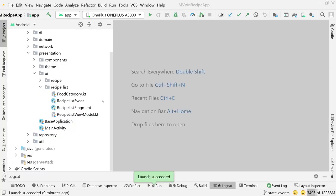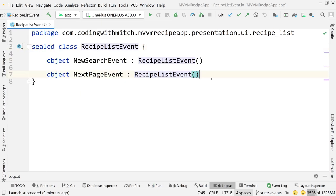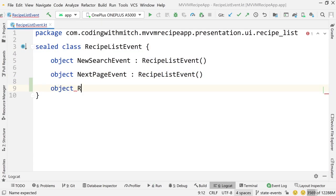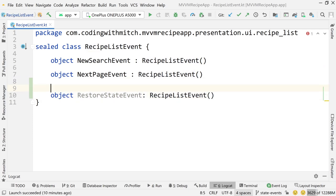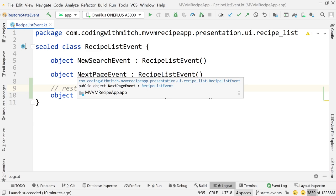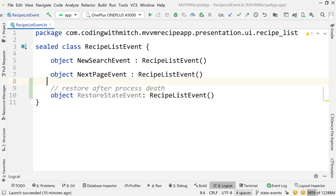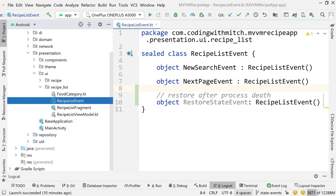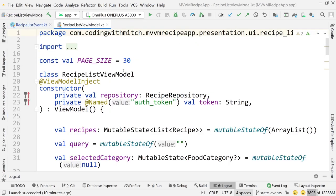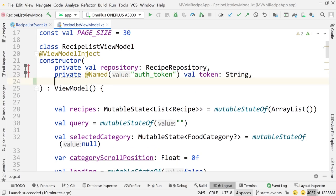It is something that should be handled because it can happen. Now let's handle process death. Let's go into RecipeListEvent and create a new event called RestoreStateEvent — a RecipeListEvent just like the others — with a comment that says 'restore after process death'. The aim of this restoration process is to save any arguments needed for a particular fragment or view, and when the process is restored, use those arguments to restore the app's state to what it was before the process died.